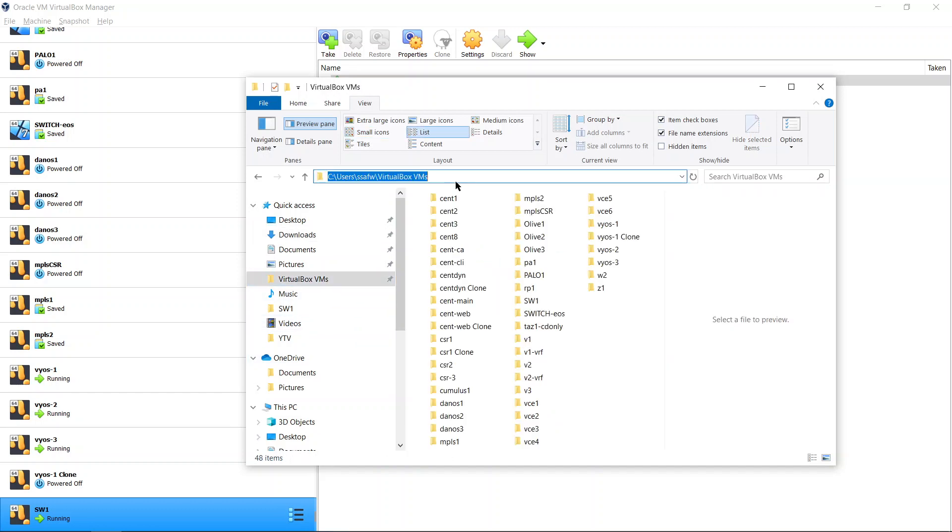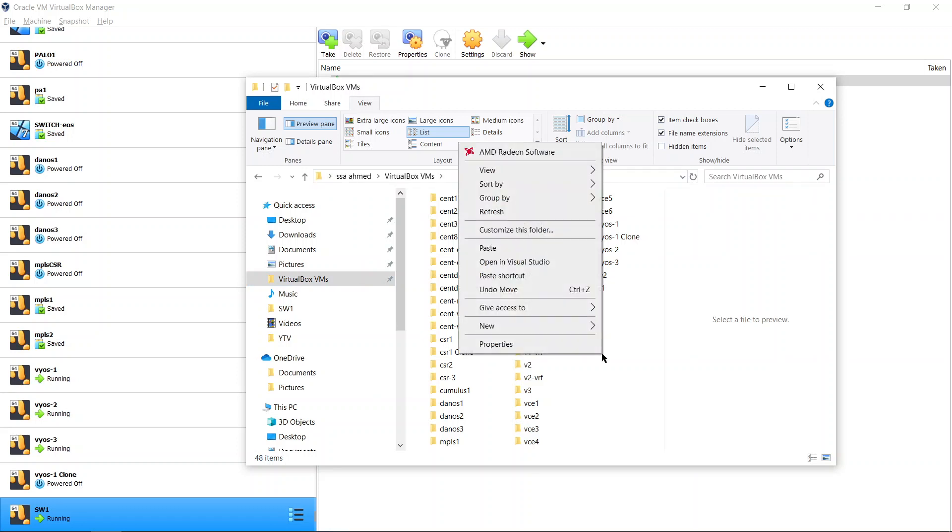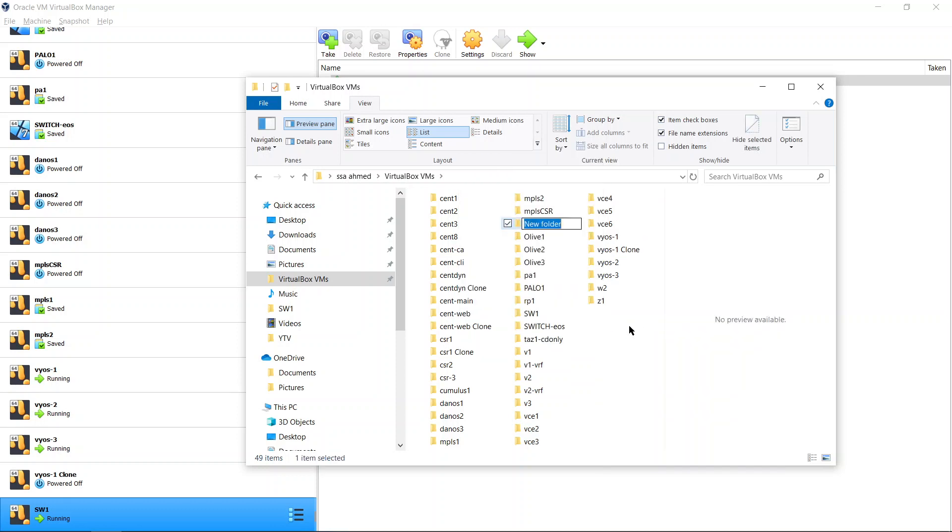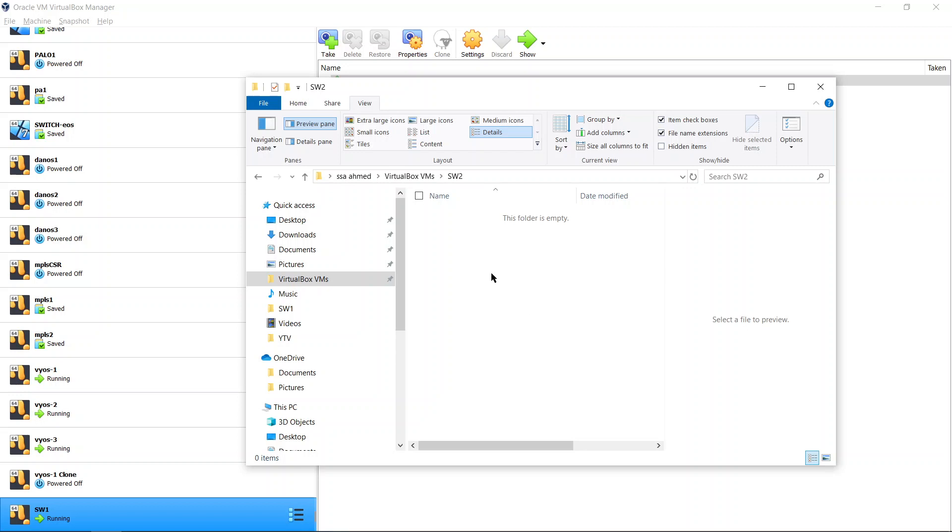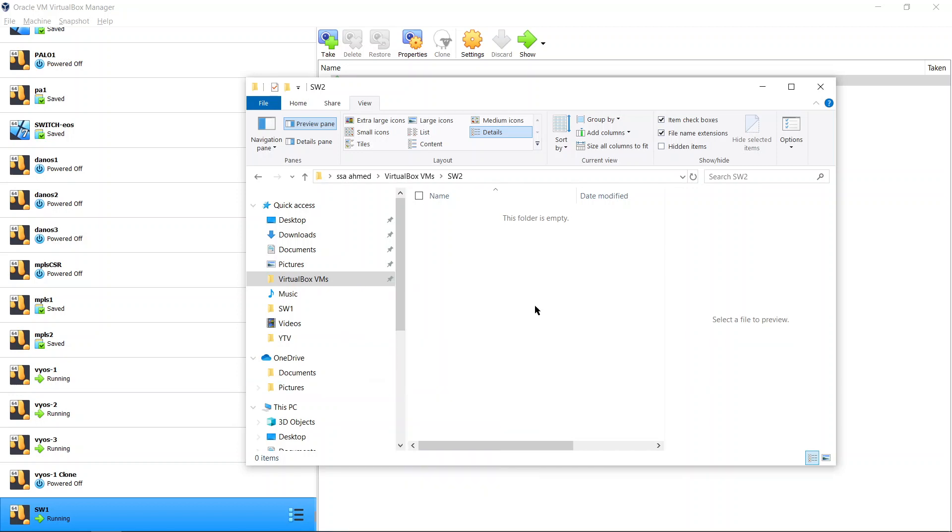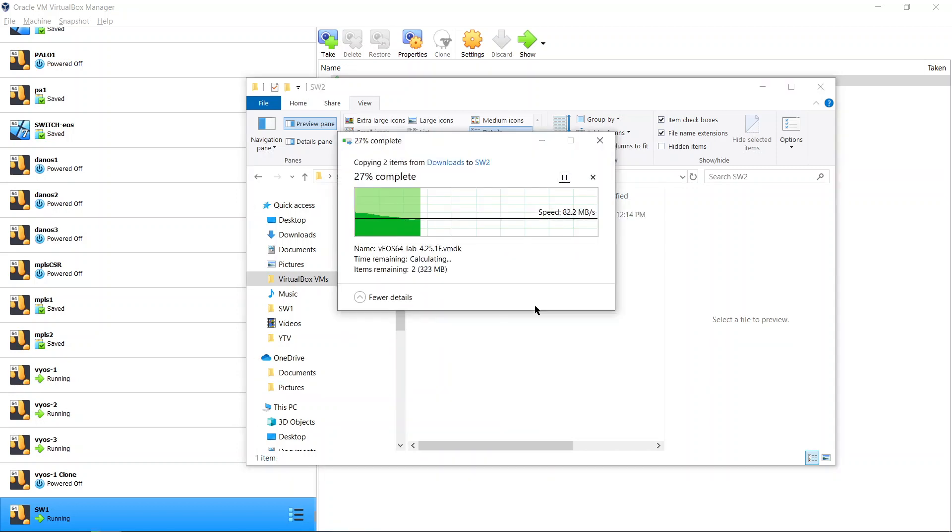In my case it's Users, my name, and VirtualBox VMs. You may have to find where it is. Once you get there, create a new folder called switch2 or switch1 in your case, or whatever you want to call it. Then in that folder, paste the files that we just copied.